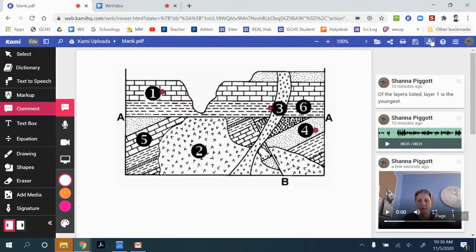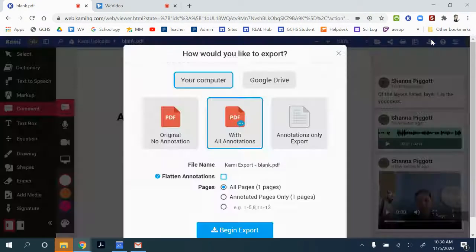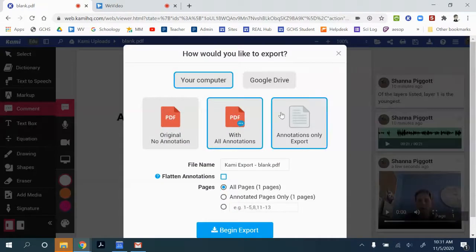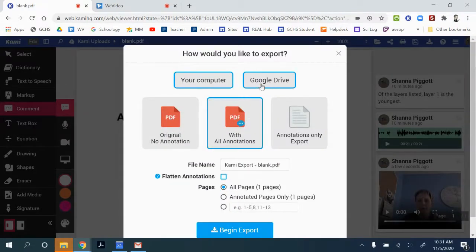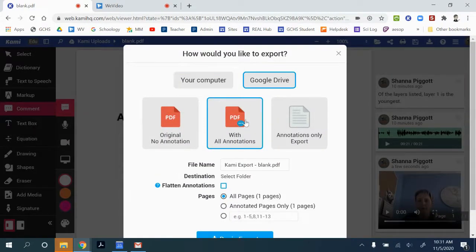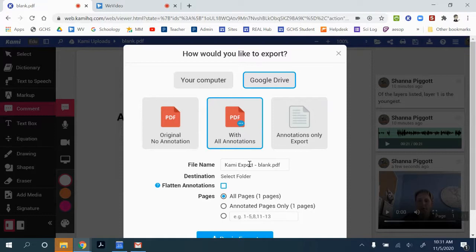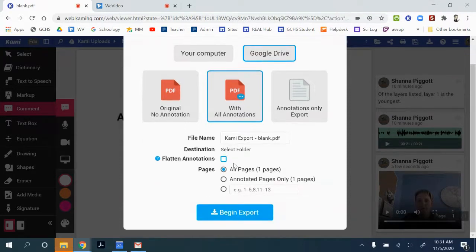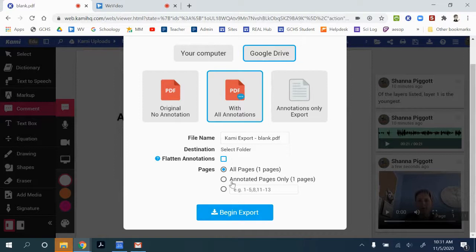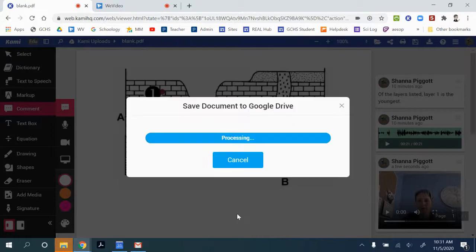Another possibility is to download with all of the annotations. You can download it to maybe your Google Drive, you can give it a title. And then you can decide if you want all of your pages probably with the annotations, and then you can export it to your Google Drive.